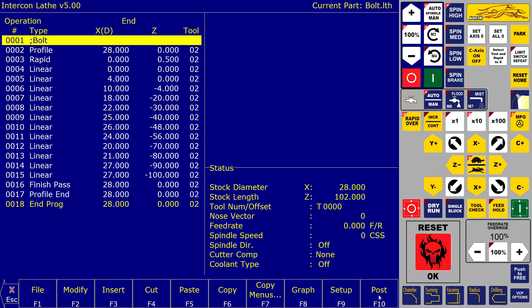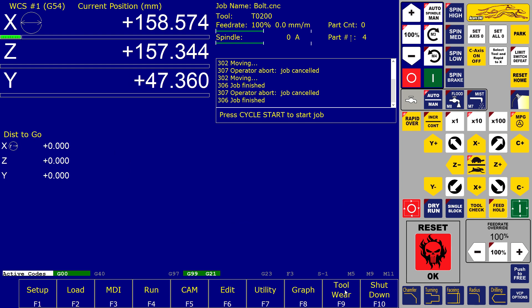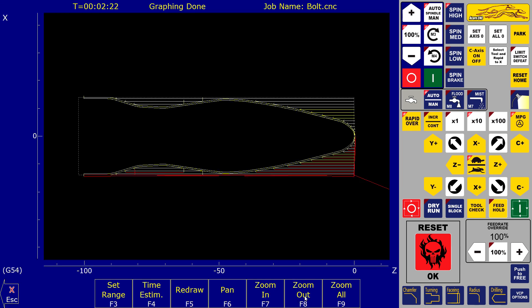Generate the G-code from Intercon and start machining. Intercon is fast, this part can be programmed and set up in less than 3 minutes.